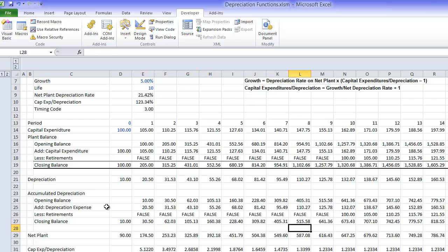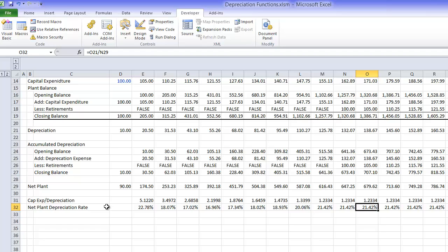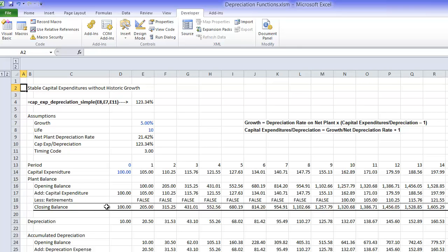Key thing here is to make a function for retirement using offset function. If you go through one single life cycle, in this case we have a 10-year life cycle, notice how the ratio of CAPEX divided by depreciation stabilizes, as does the net plant depreciation.